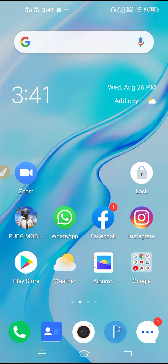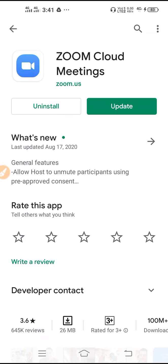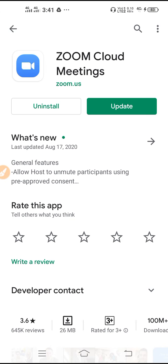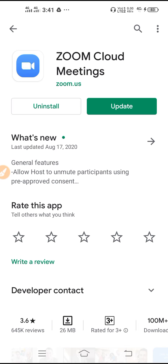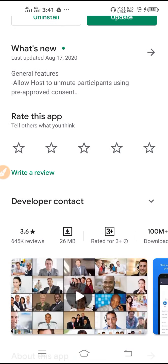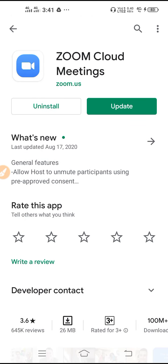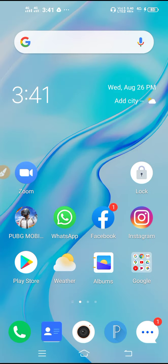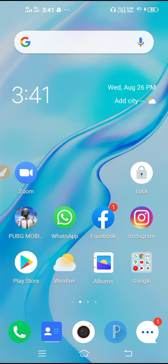If you are still facing the same problem, go to the Play Store and update your Zoom app. After updating Zoom, restart your mobile, go back to Zoom, and check — the problem should be solved.